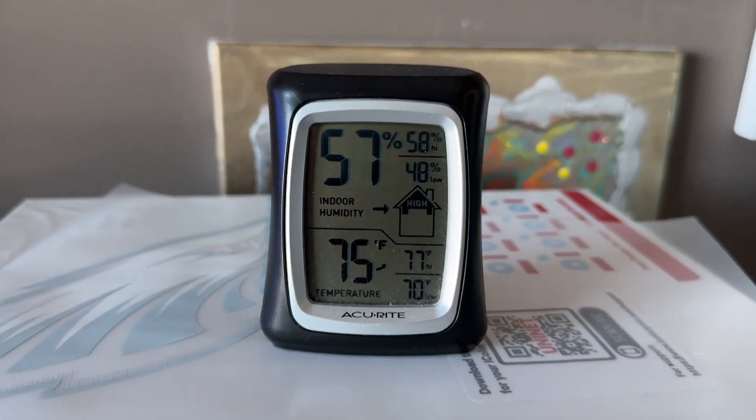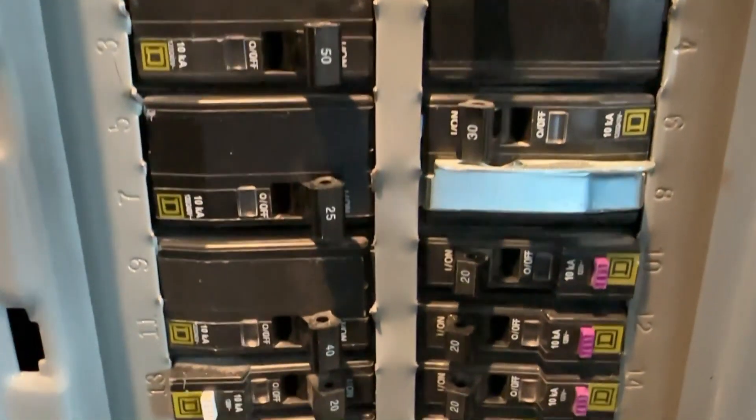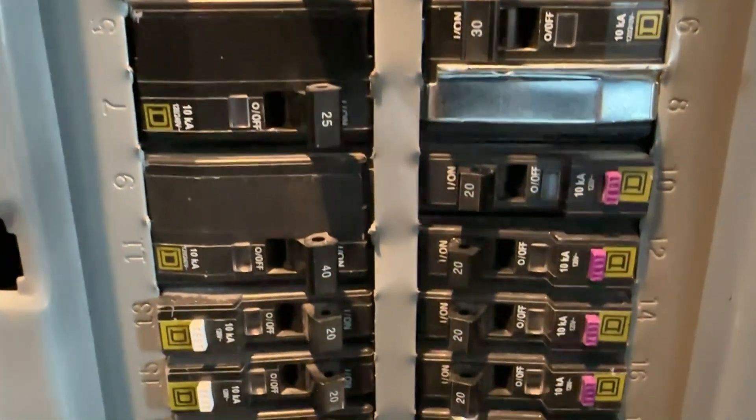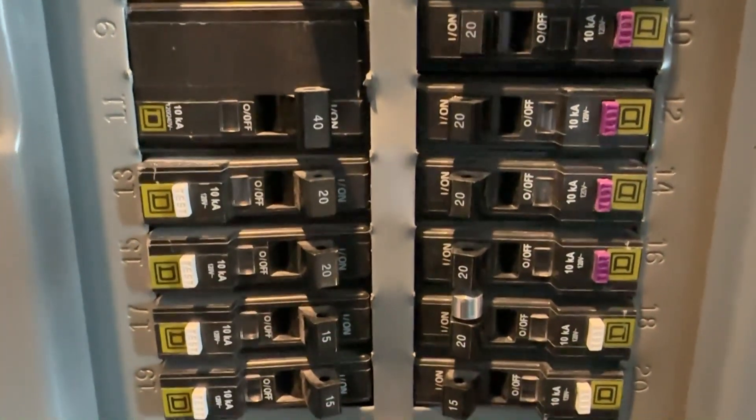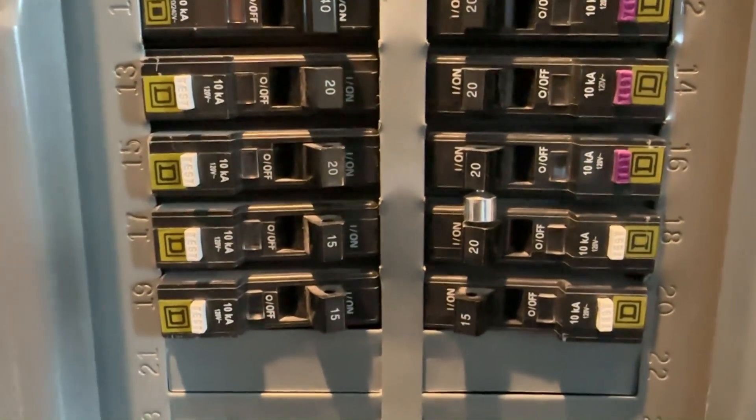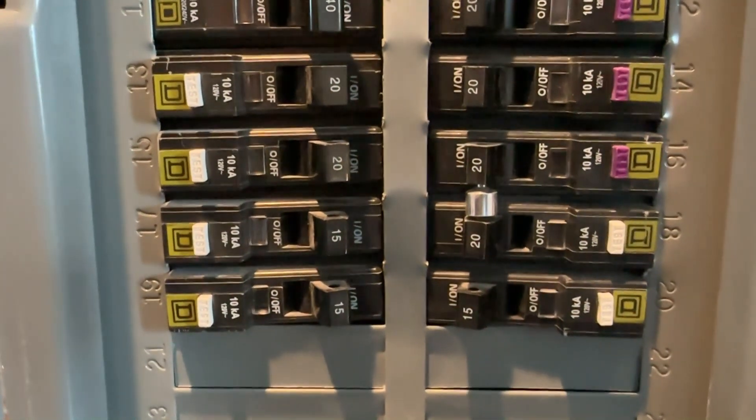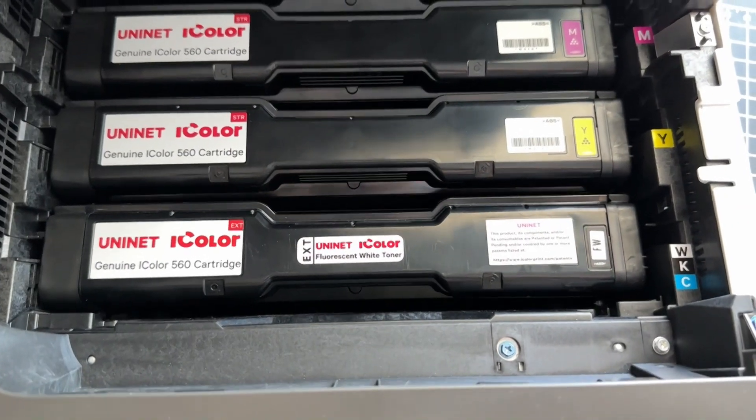Use a dedicated circuit of at least 15 amps if you can to avoid potential circuit flips. Maximum power consumption is about 11 amps on the 120 volt models.